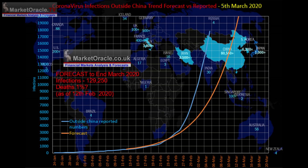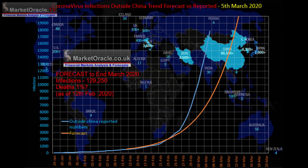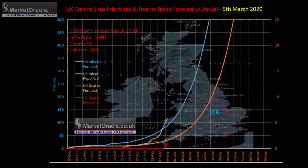The latest official infections data shows the number of infected literally going parabolic, soaring by nearly 3,000 overnight to 17,855 — well above my trend forecast projecting an official tally of 129,250 infections outside of China by end of March 2020. If this trend continues into end of March, the number infected outside China would total 290,000, which would not bode well for April and May. Deaths could be estimated at least 19,000 based on a CFR of 0.64%, as per my 21st February analysis.